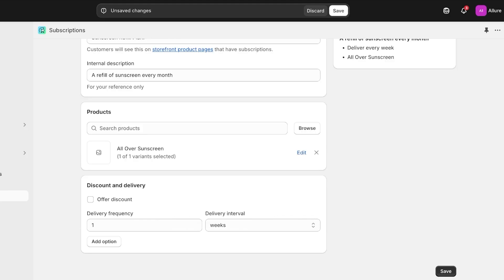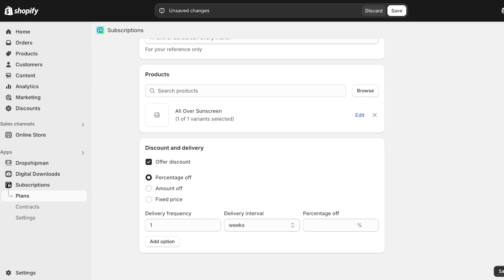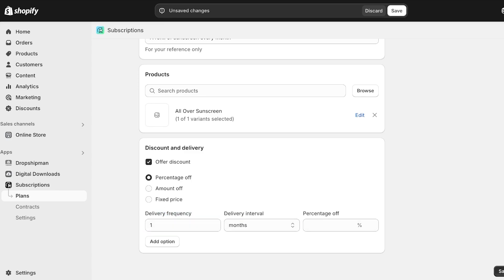Below the product selection we have Discounts and Delivery. We can offer a discount, or choose no discount — but no discount isn't very enticing, because customers will ask why they should subscribe when they can just purchase whenever they need. So I like to go with Offer a Discount and select a percentage off. I'm going to set the delivery frequency to once a month with 10% off.